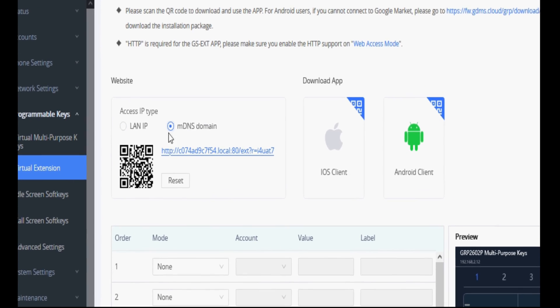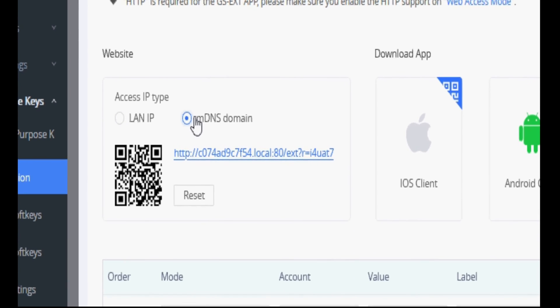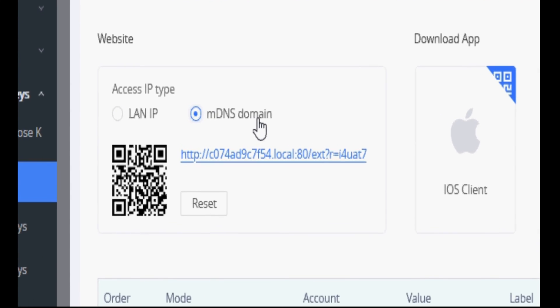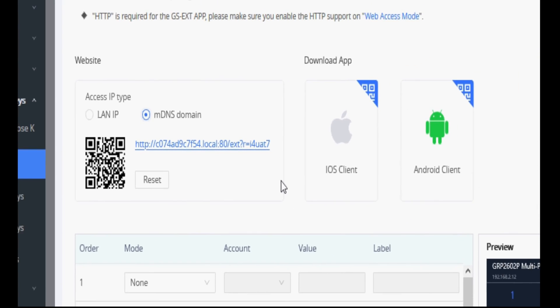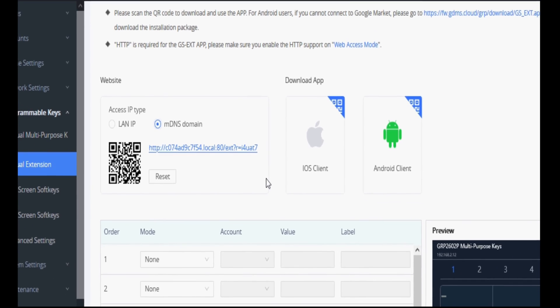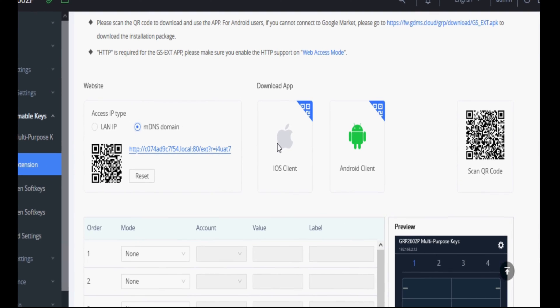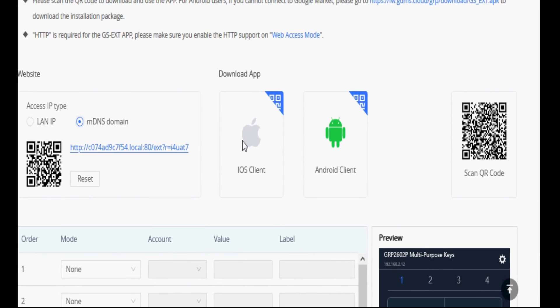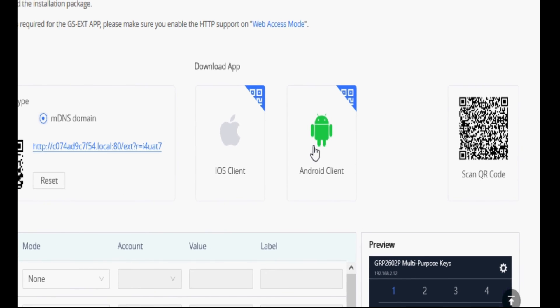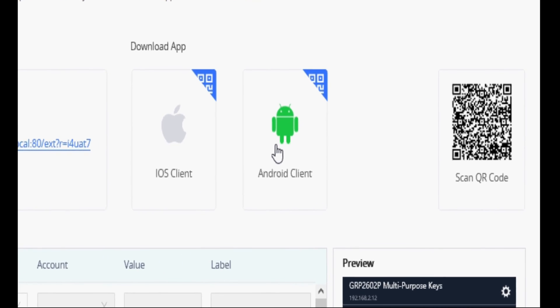There are two ways: LAN IP and DNS domain. To download the mobile application, you can scan the QR code for iOS as well as for Android application.